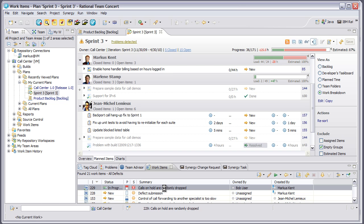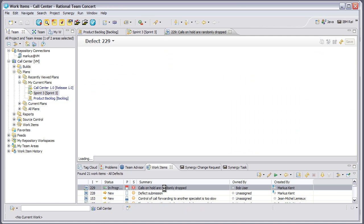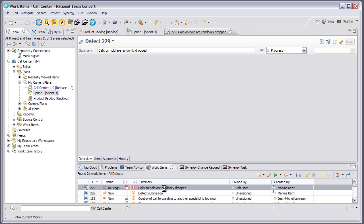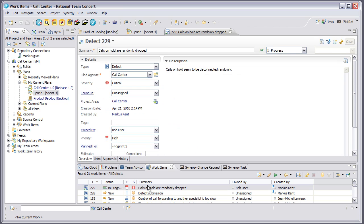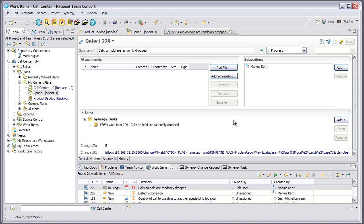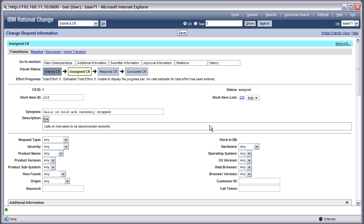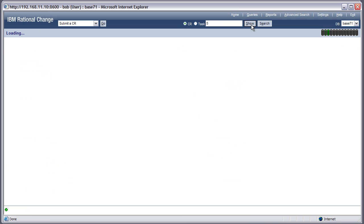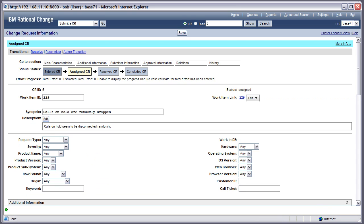Because I'm using Synchronization Server, there's extra automation built in that will automatically link the task that was just created and associated to my work item with the change request in Rational Change. Here you can see the link between work item number 229 and the Synergy task I just created. If I go to Rational Change, you'll see that the CR has moved to the assigned state and is now automatically associated with the new Synergy task.